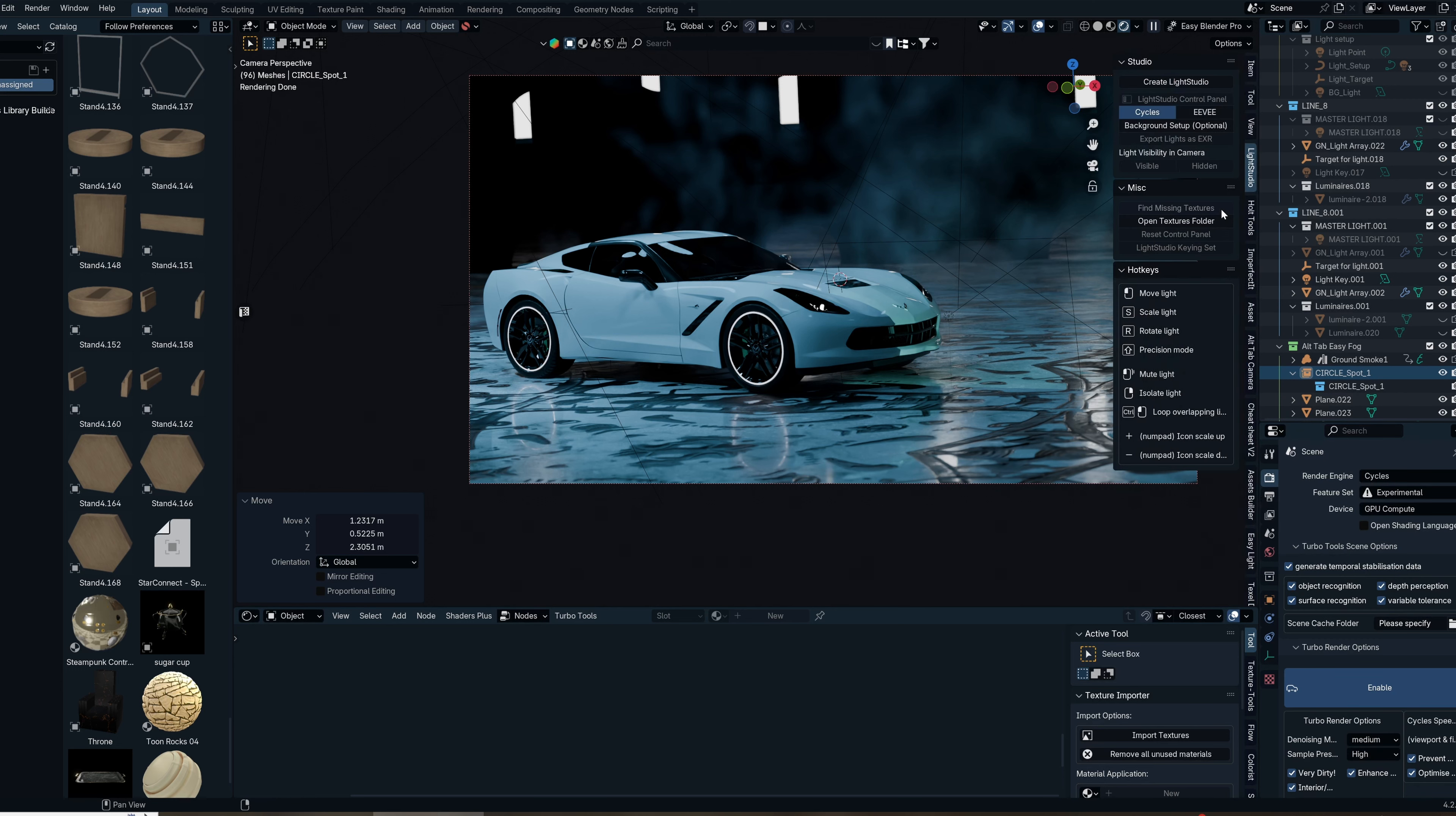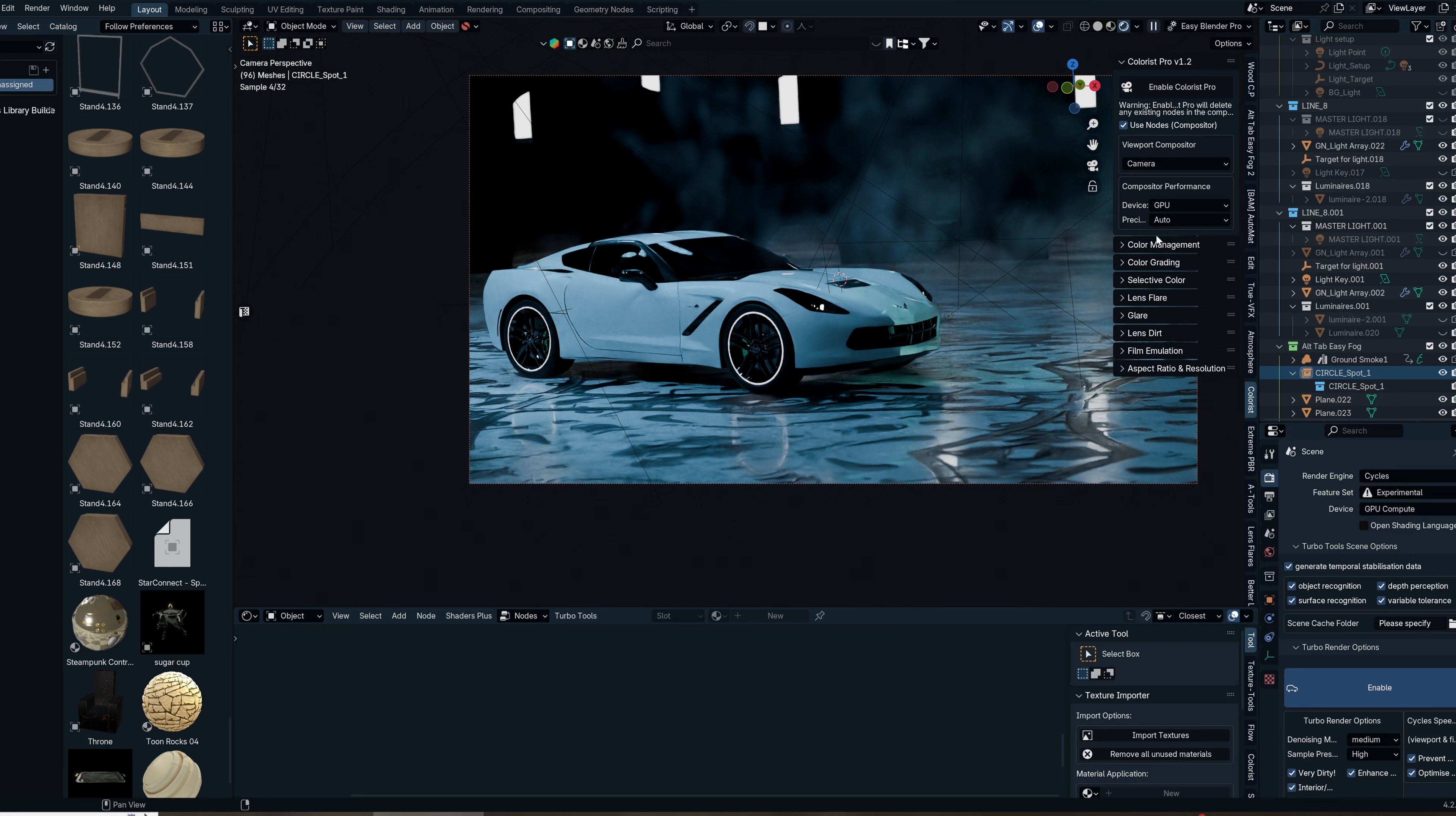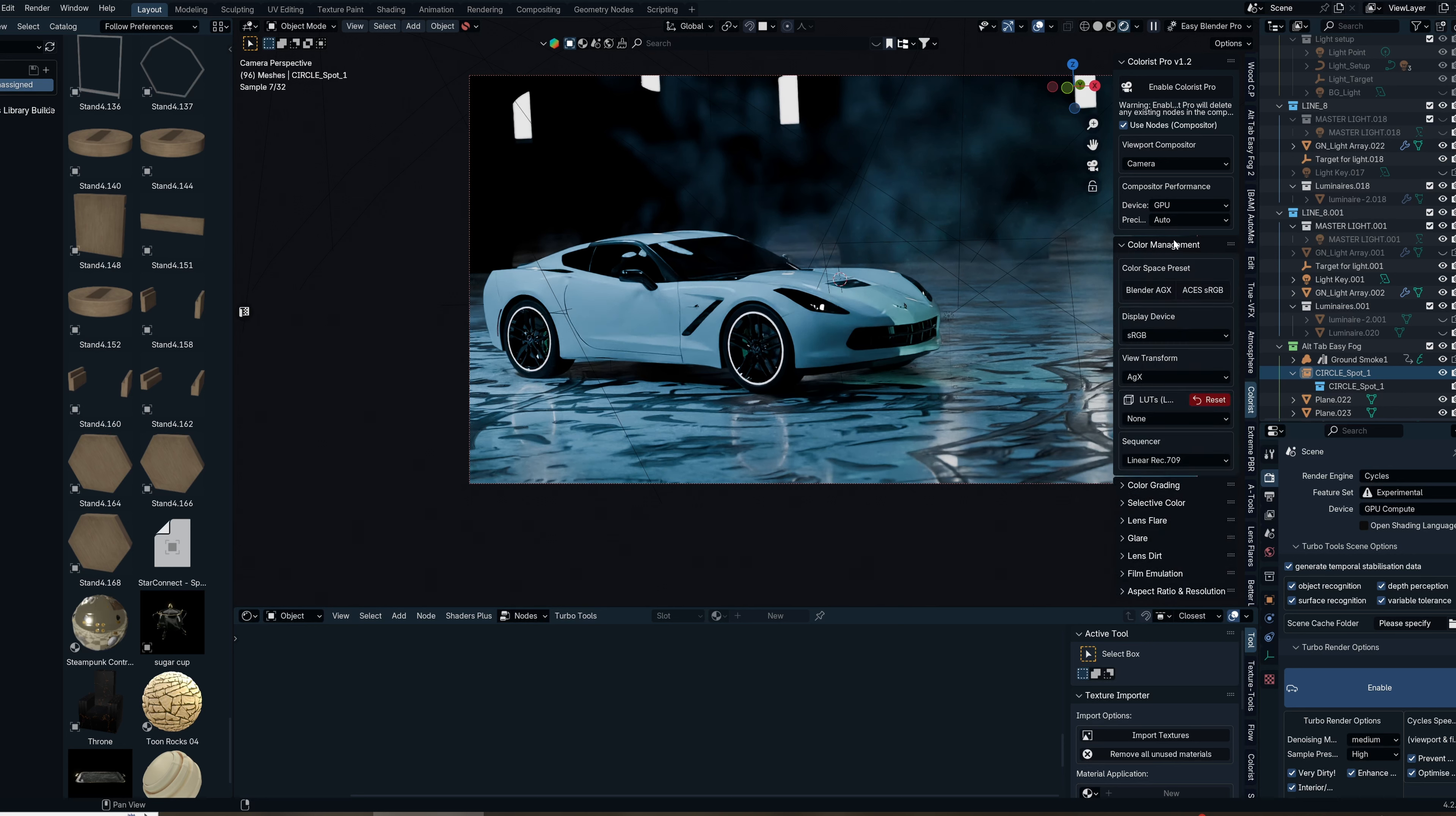First, head over to the N panel under the layout tab. Go to the Colorist tab, click Enable Colorist Pro, head down to the viewport compositor and switch that to camera mode, then go to compositor performance and switch that device to GPU.